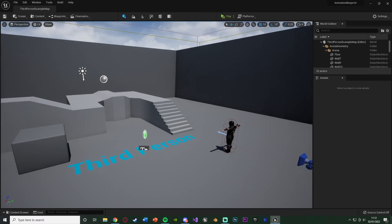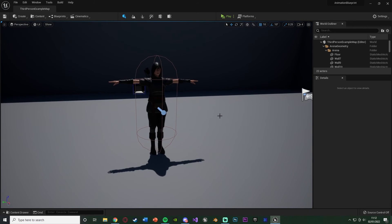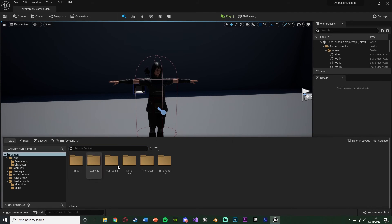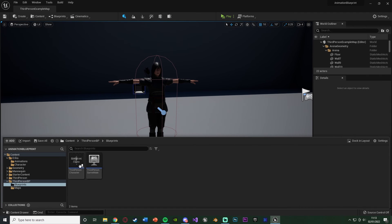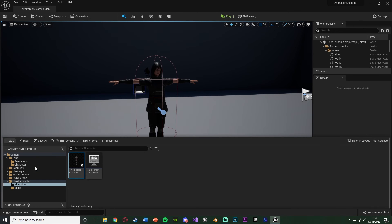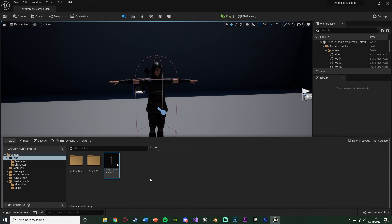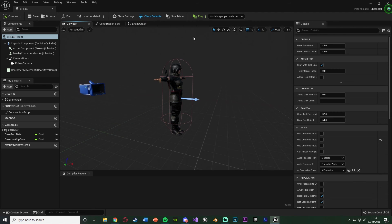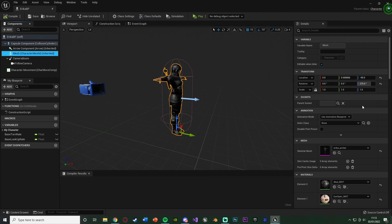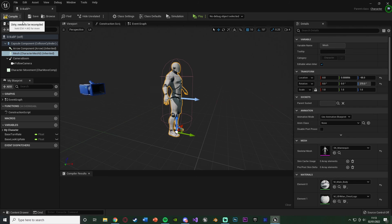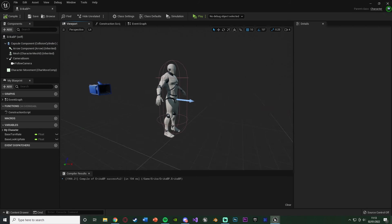Control Tab to open the content browser, and let's now find our actual character. So for me that's going to be content, third person BP, blueprints, third person character. What I'm also going to do is just move this into my Erica folder, like so. And I'm also going to rename it, so select it F2, and I'm going to name it Erica BP. Open that up, like so. Now in here, if we go to the viewport, you'll see I have my character here. Yours might not be this. Yours might actually still be the default mannequin, like this.